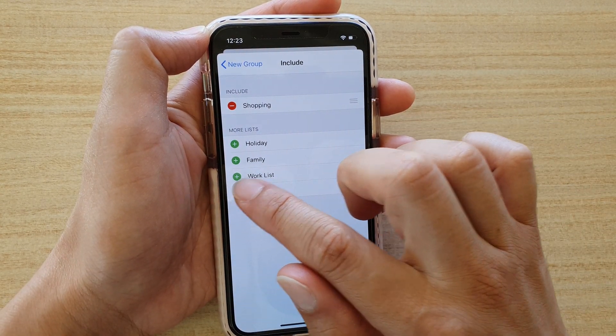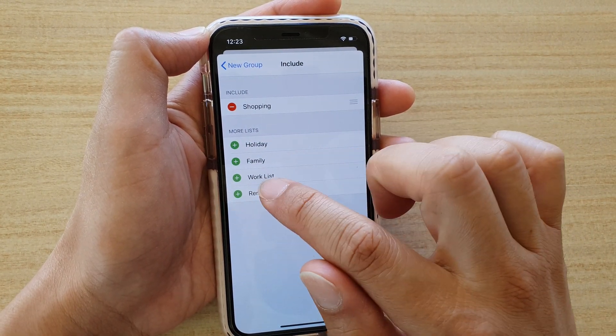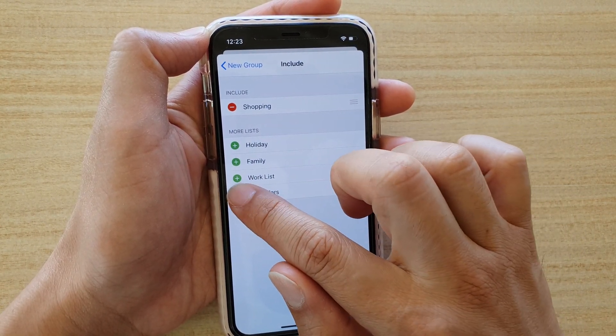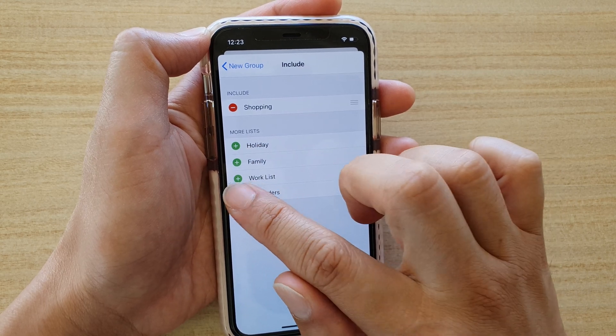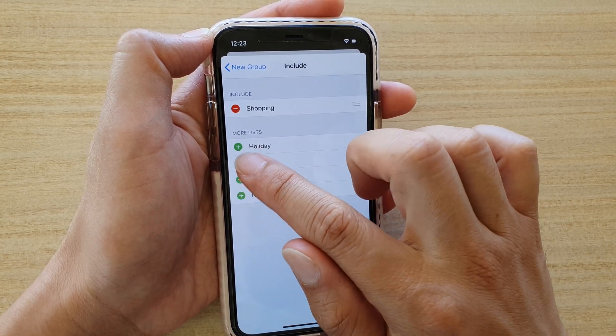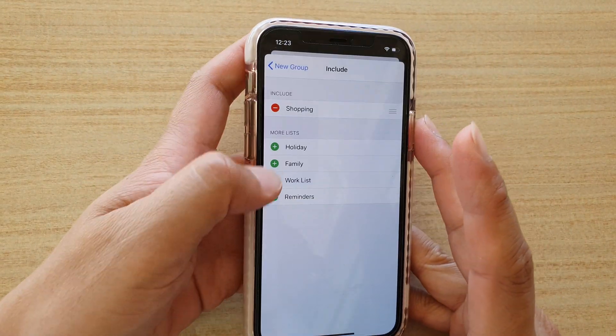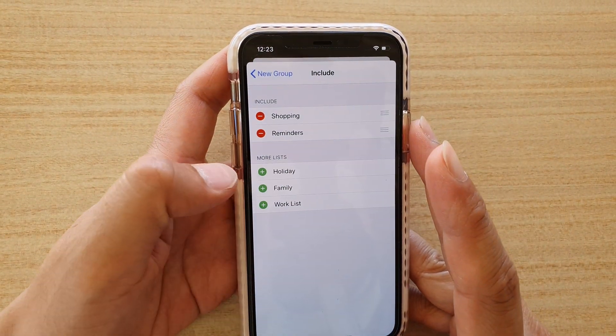You can also include any other items that you want. For example I've got reminders here that I can tap on it, so I'm just going to add that again.